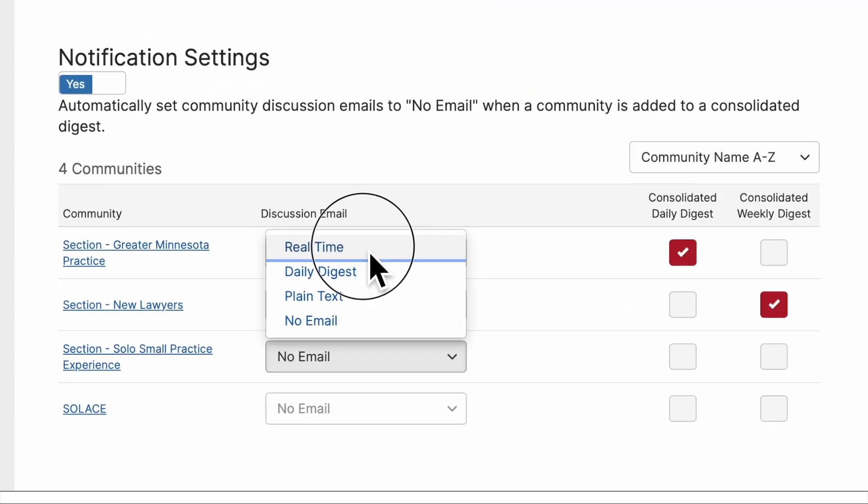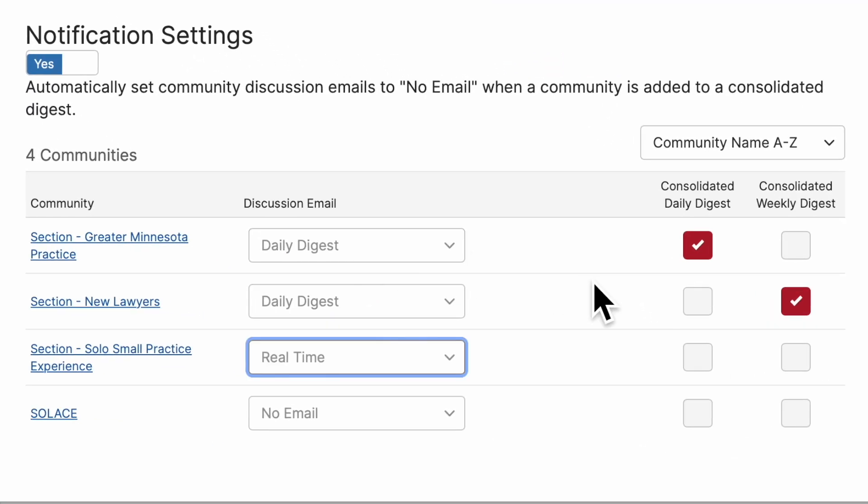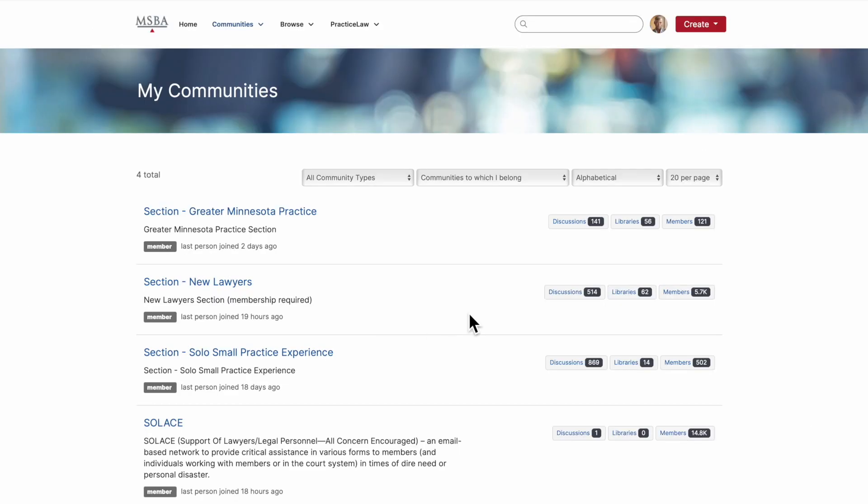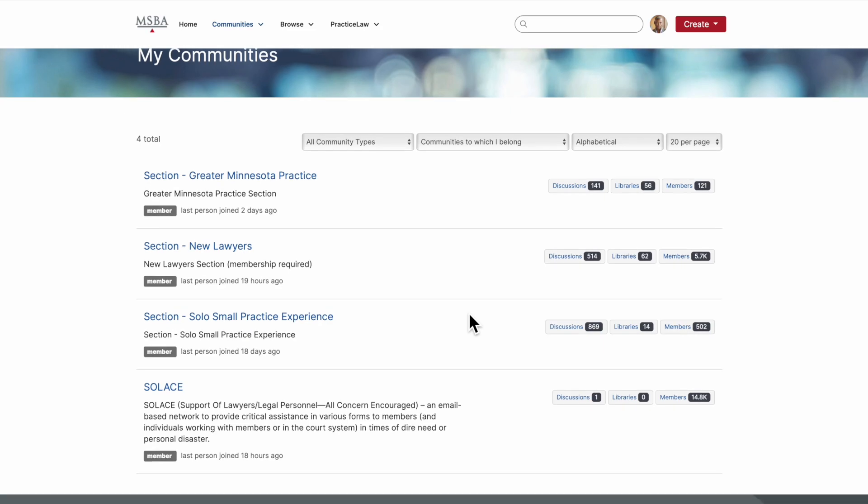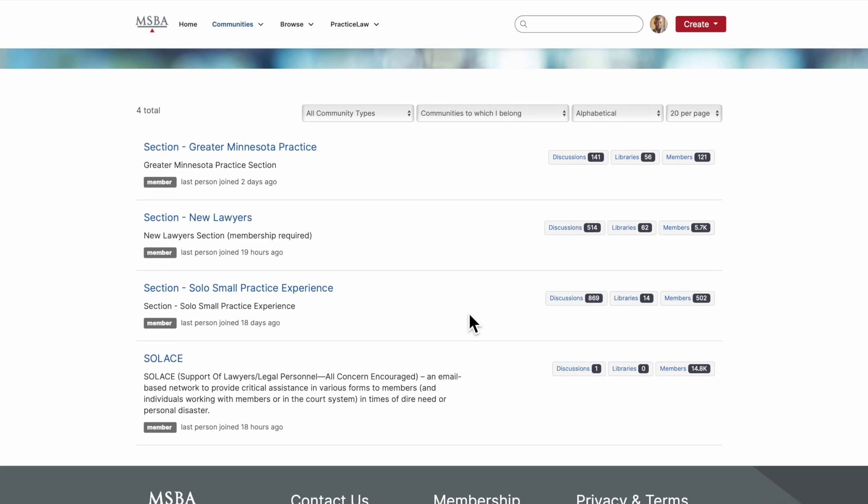For more information, please check out our Communities, Email, and Notifications video. Please note, access to your new section community will be available approximately one hour after purchase.